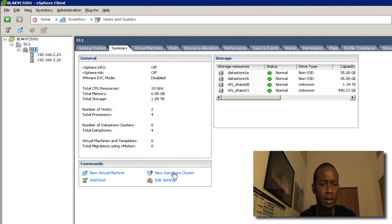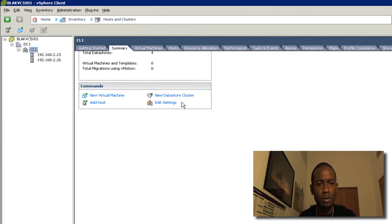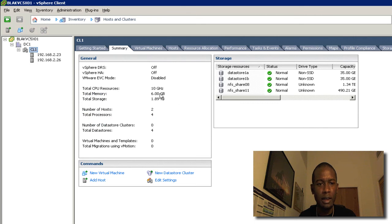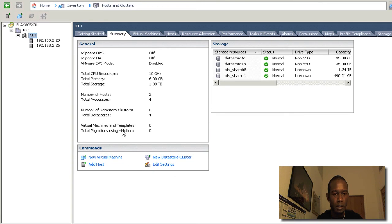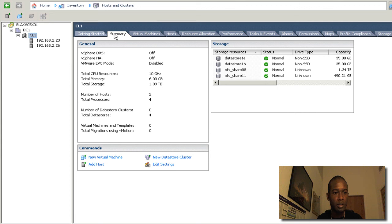For setting up the Datastore cluster, you can have the HA or DRS configured or not. Either way, it doesn't matter. So you can set up the Datastore cluster from a couple of different areas here. One is from the cluster summary. You get the new Datastore cluster.